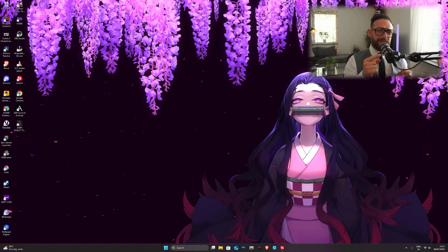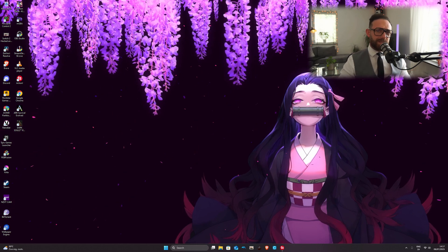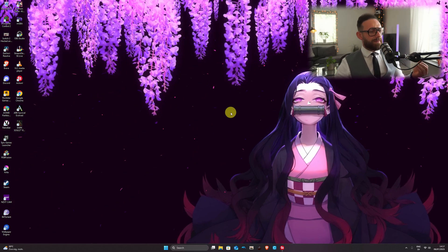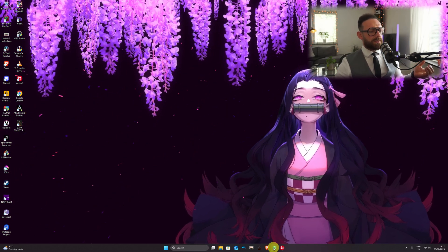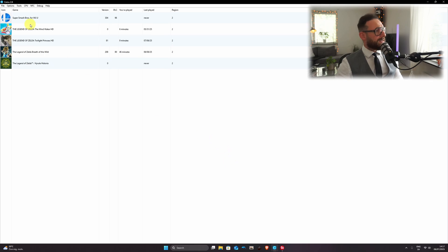Alright ragazzi, I can see my desktop right now, let's fix the issue. So first of all, we navigate to CEMU, from there ragazzi, we go into Options and we go into Input Settings.